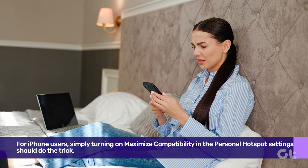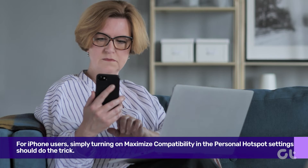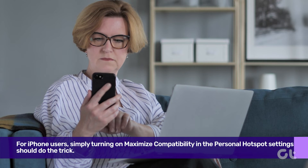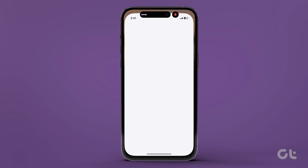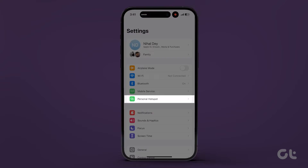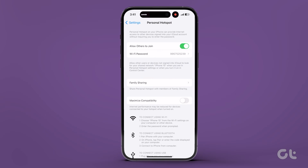Finally, for iPhone users, simply turning on Maximize Compatibility in the Personal Hotspot settings should do the trick. Open the Settings app, go to Personal Hotspot, and toggle on Maximize Compatibility. Now try connecting your Mac to the hotspot again.